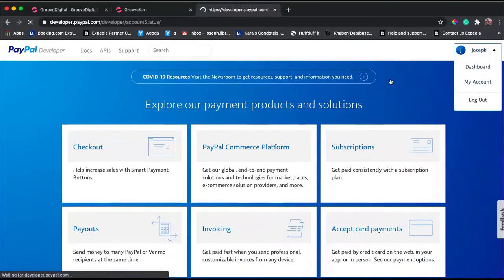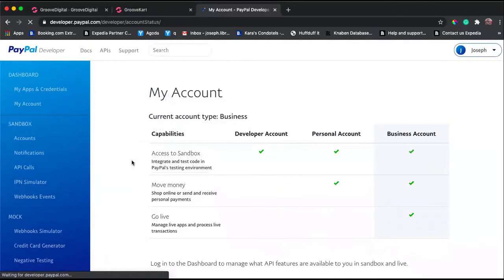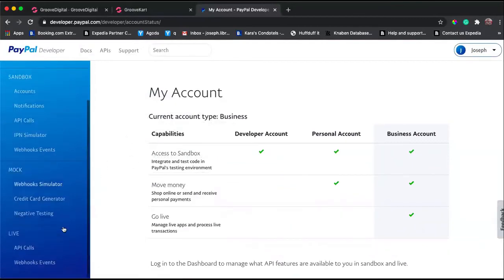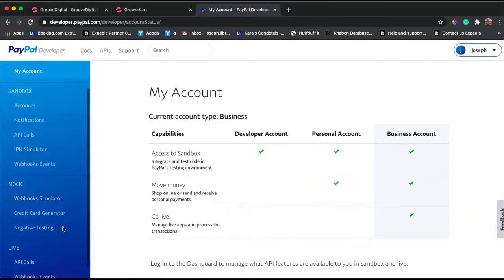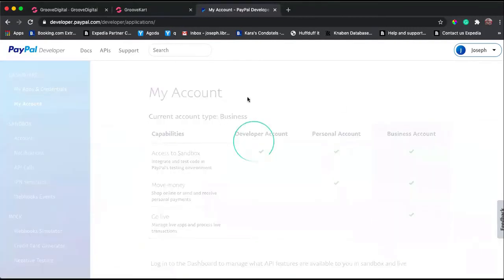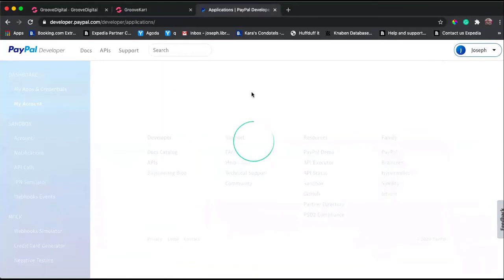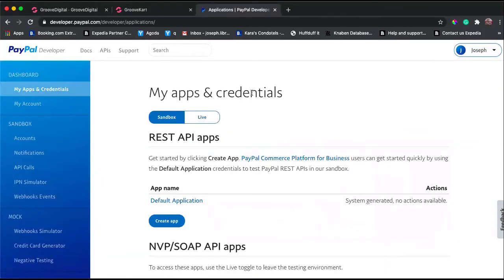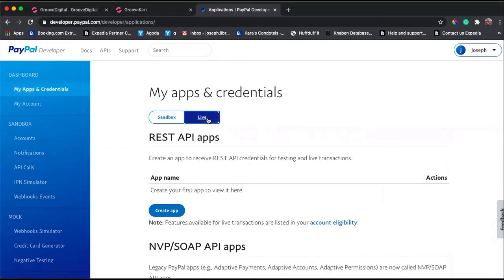From My Account, I would go down to My Apps and Credentials. You have two options here: you can go Sandbox or Live. I would like to go Live. From here under REST API apps, you create an app.